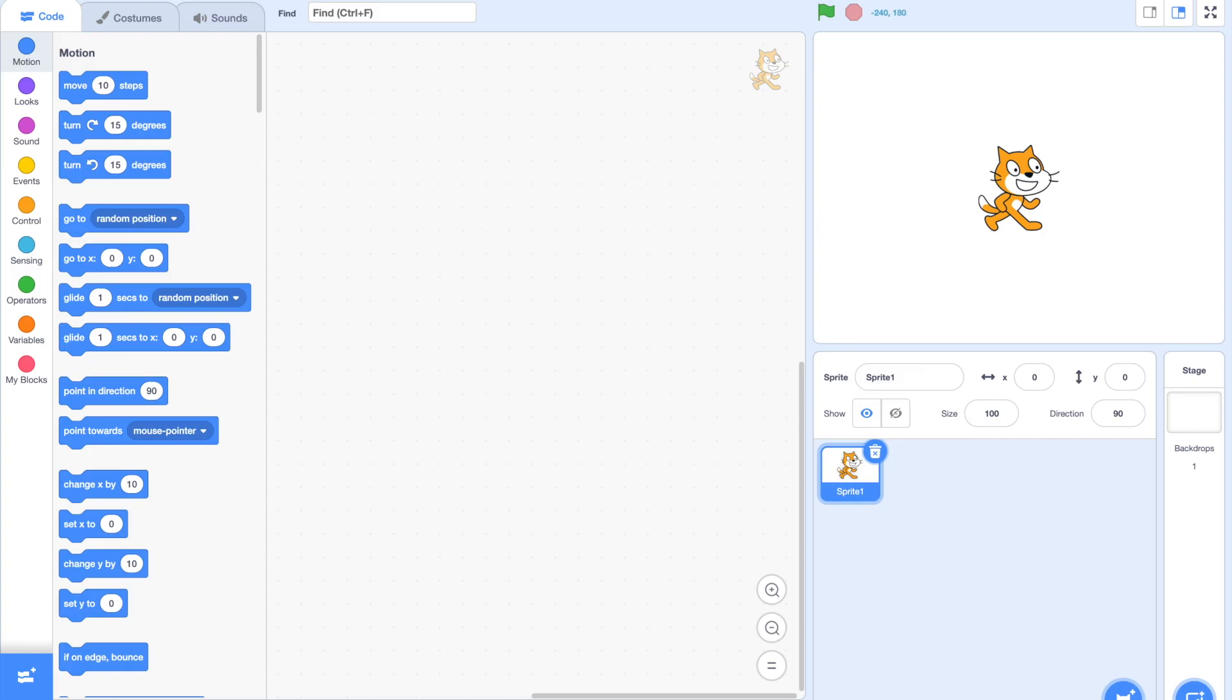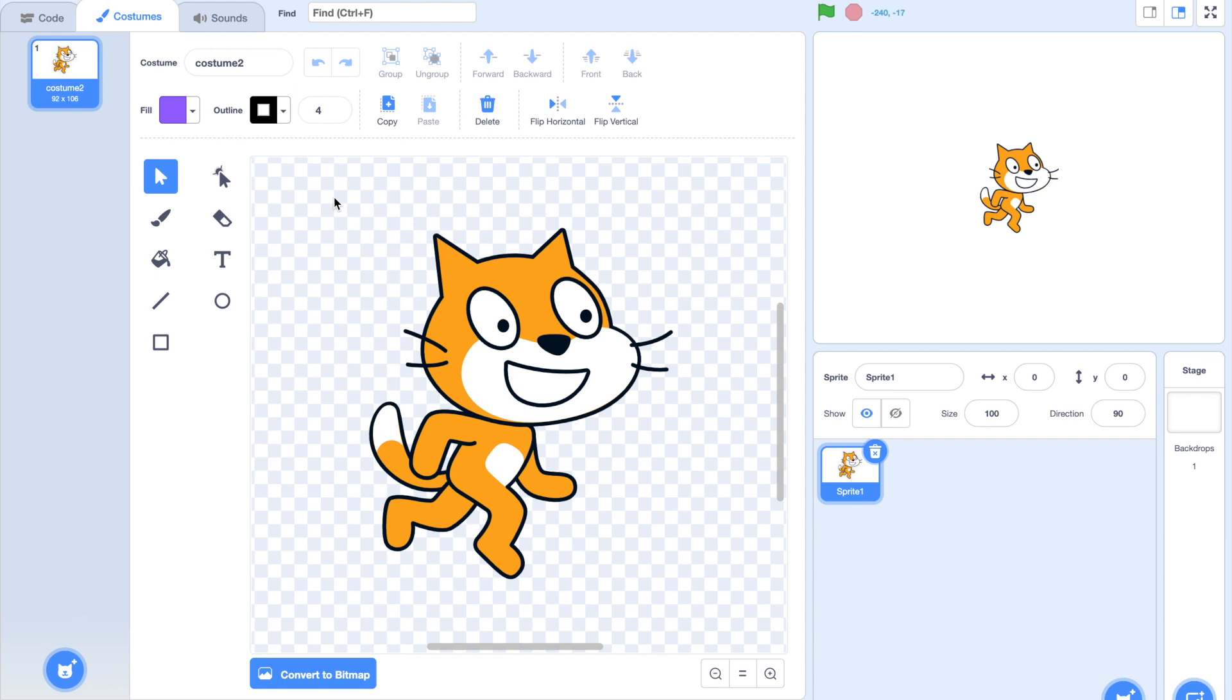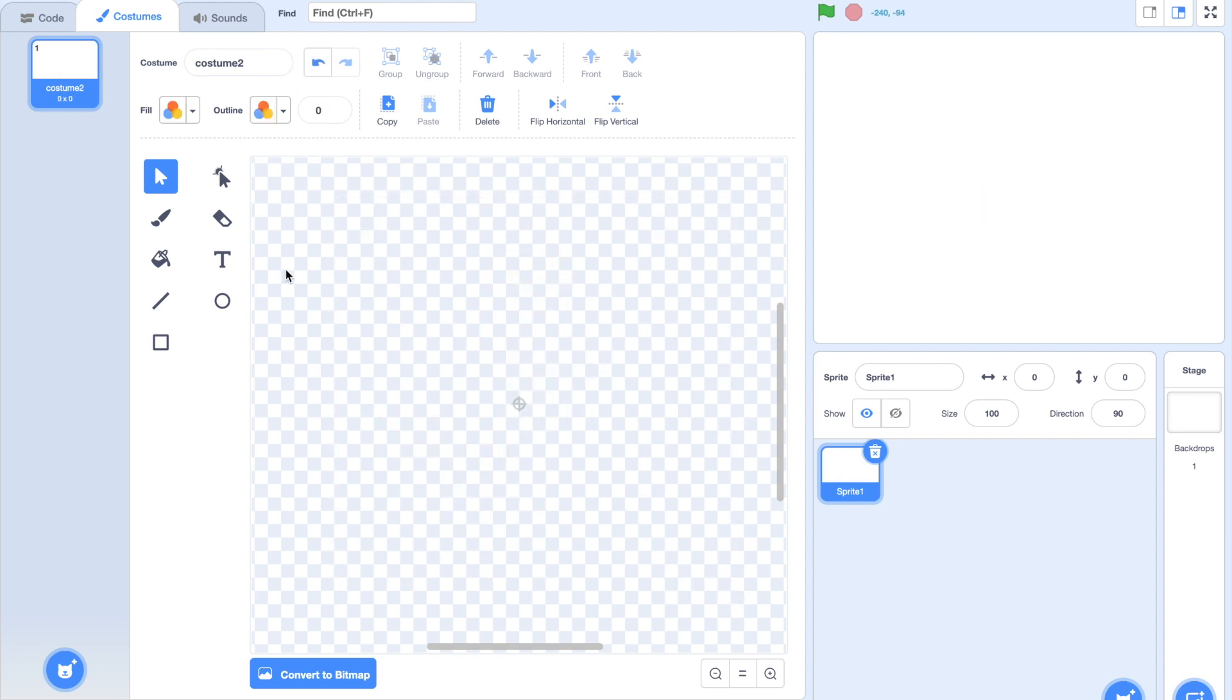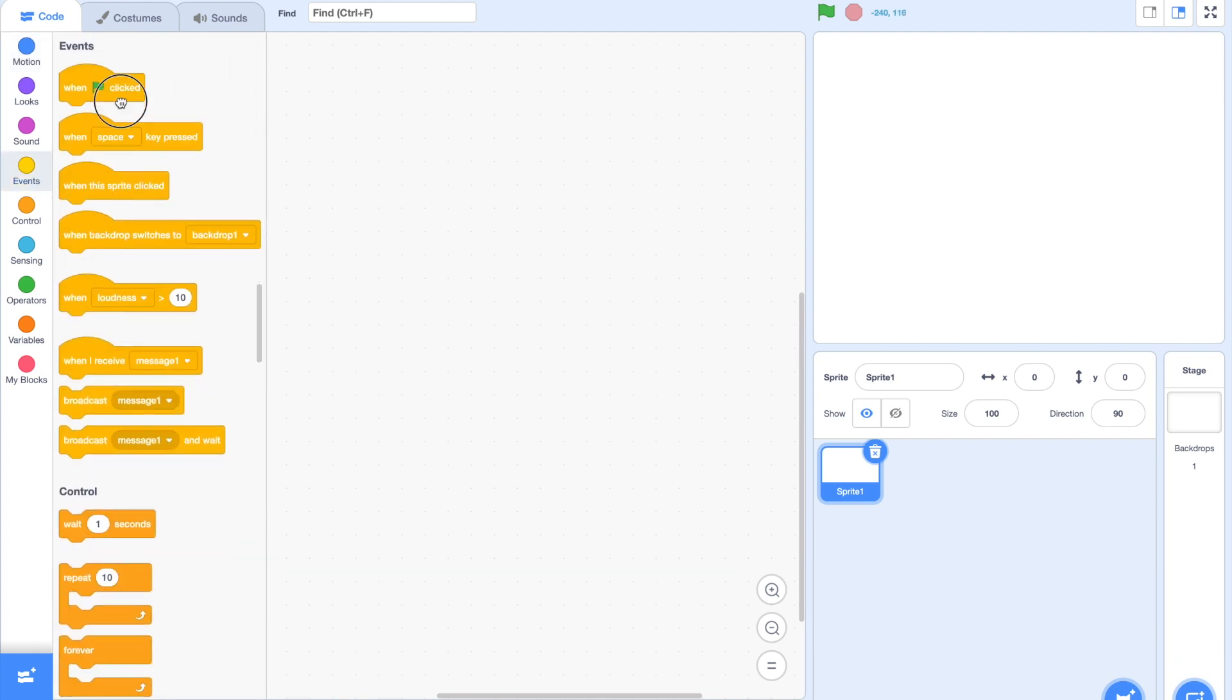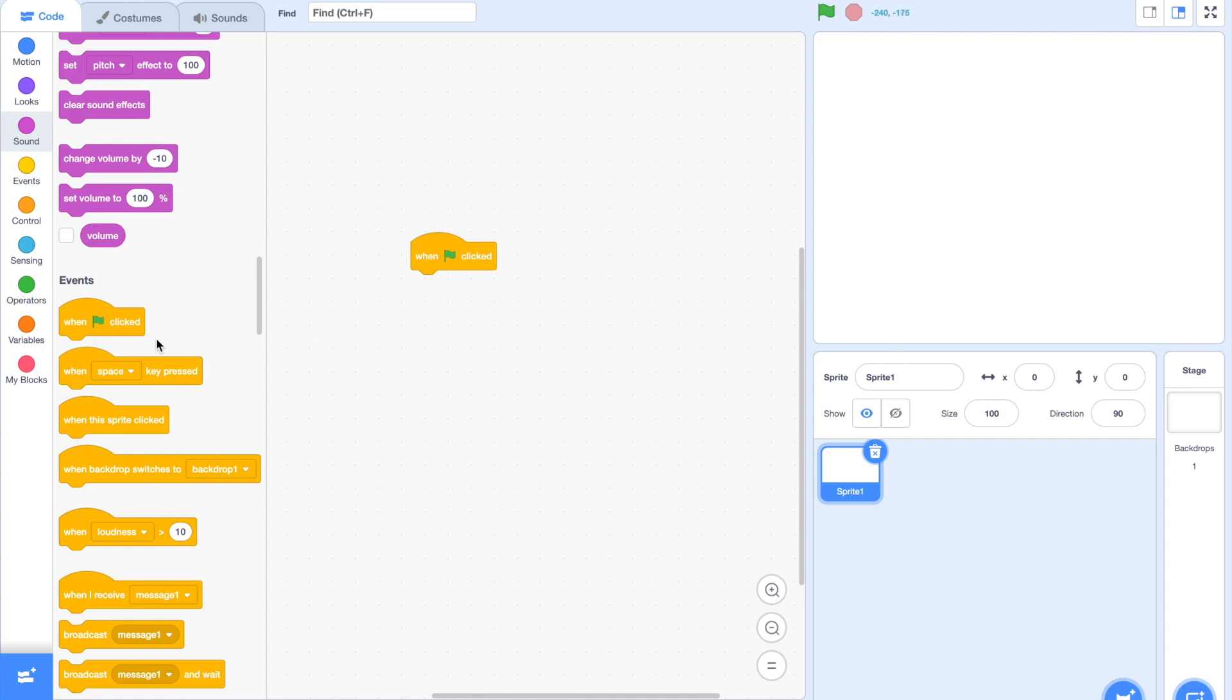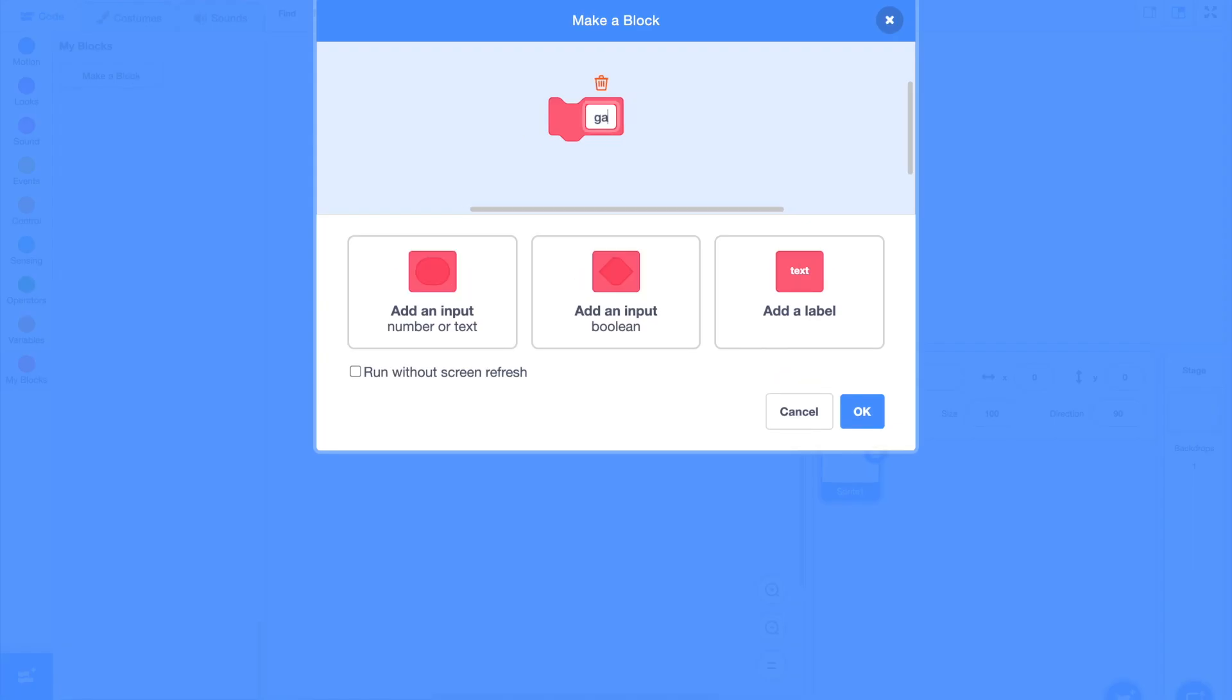As always, we're going to start off by making a new project and then deleting everything in the costumes tab. This is because our graphics will be generated by pen. Now we're going to drag in our when green flag clicked block, and then we're going to make a new block called Game Loop.